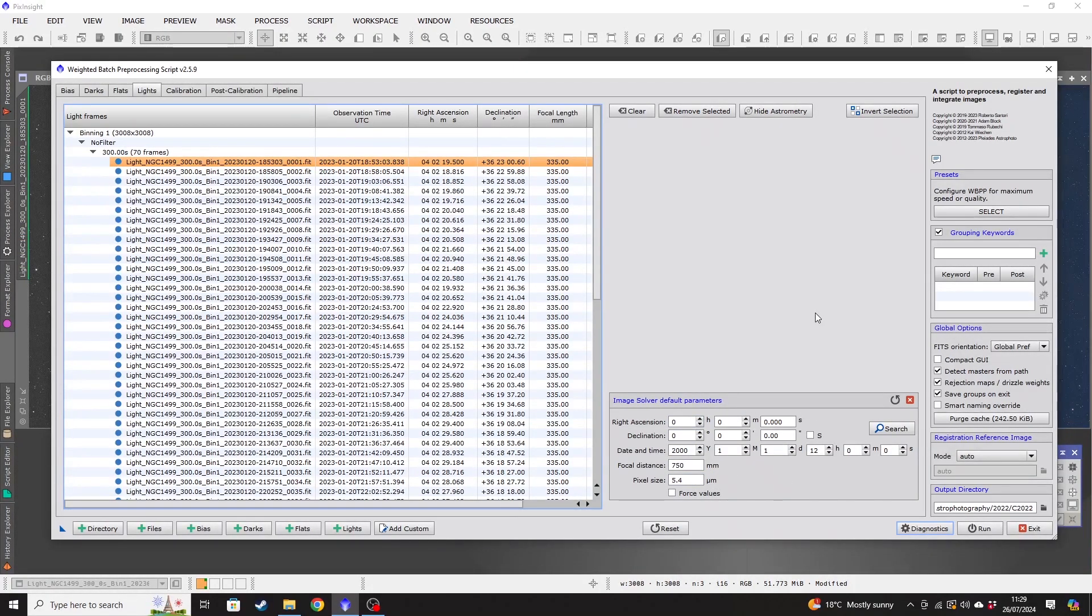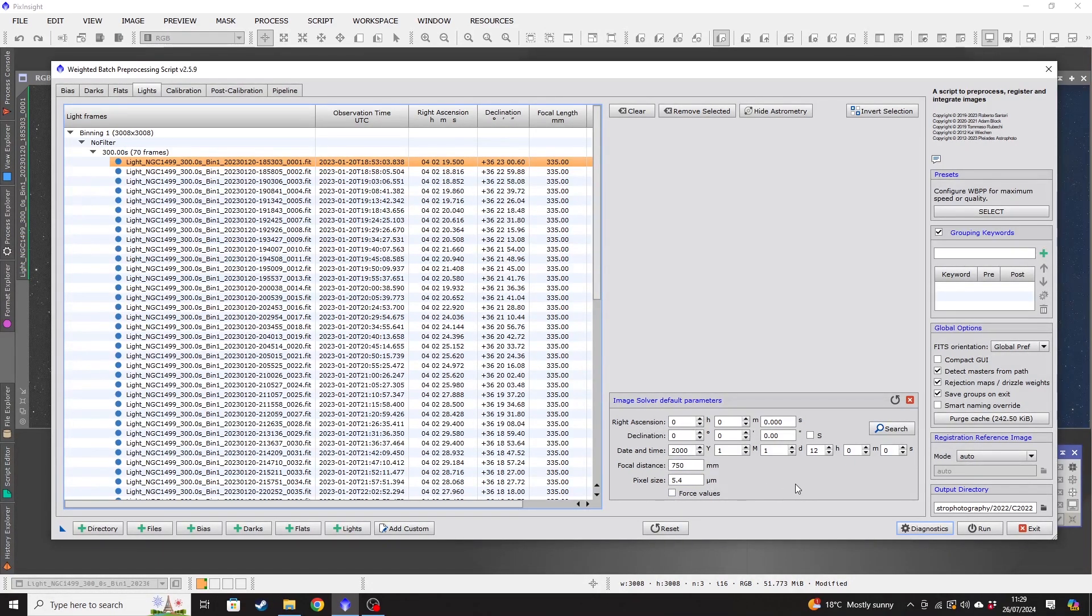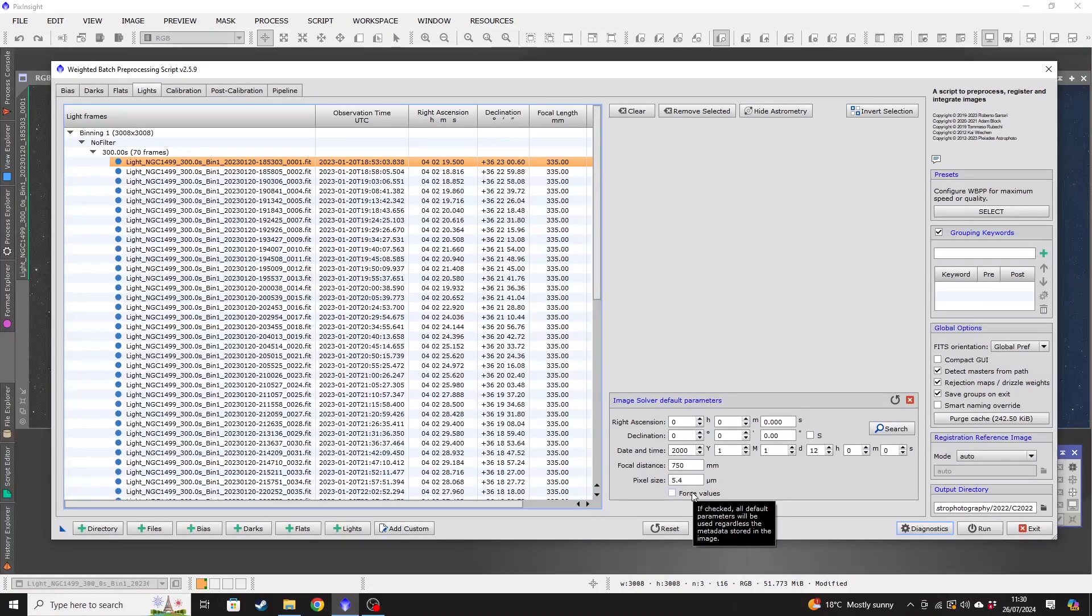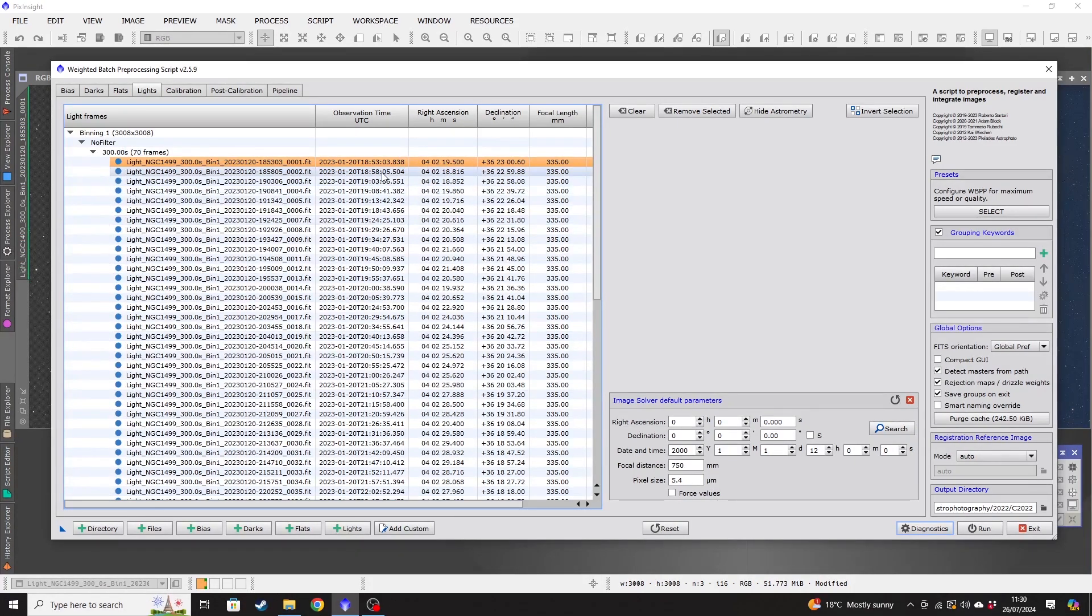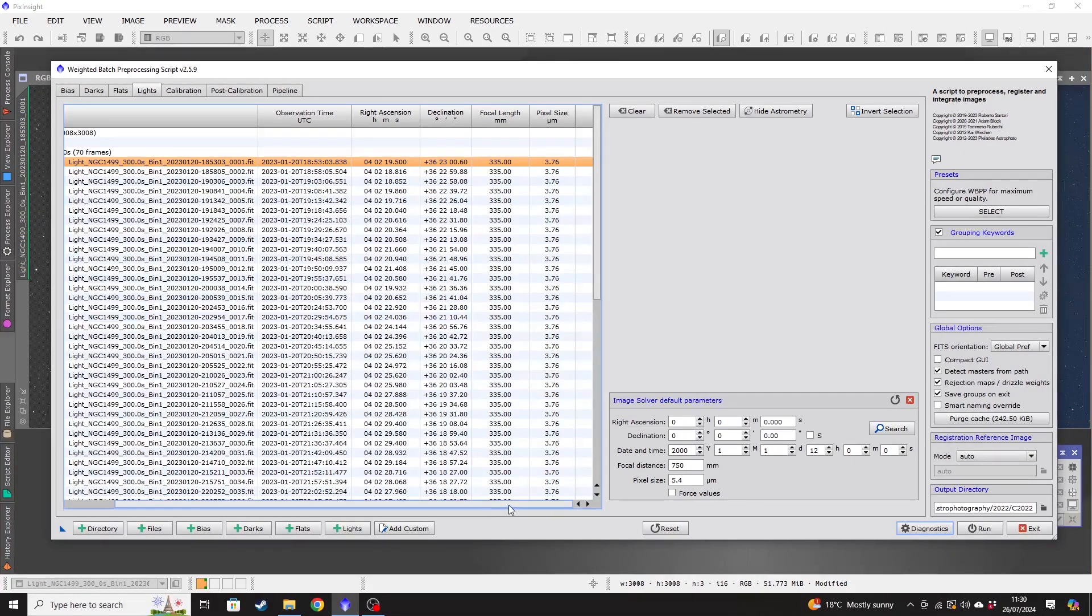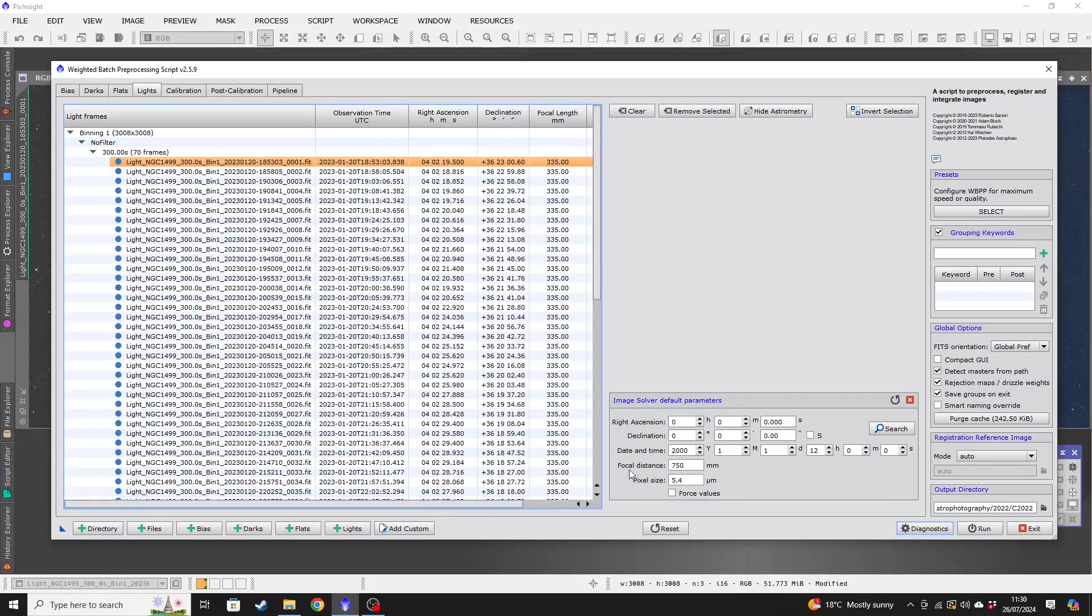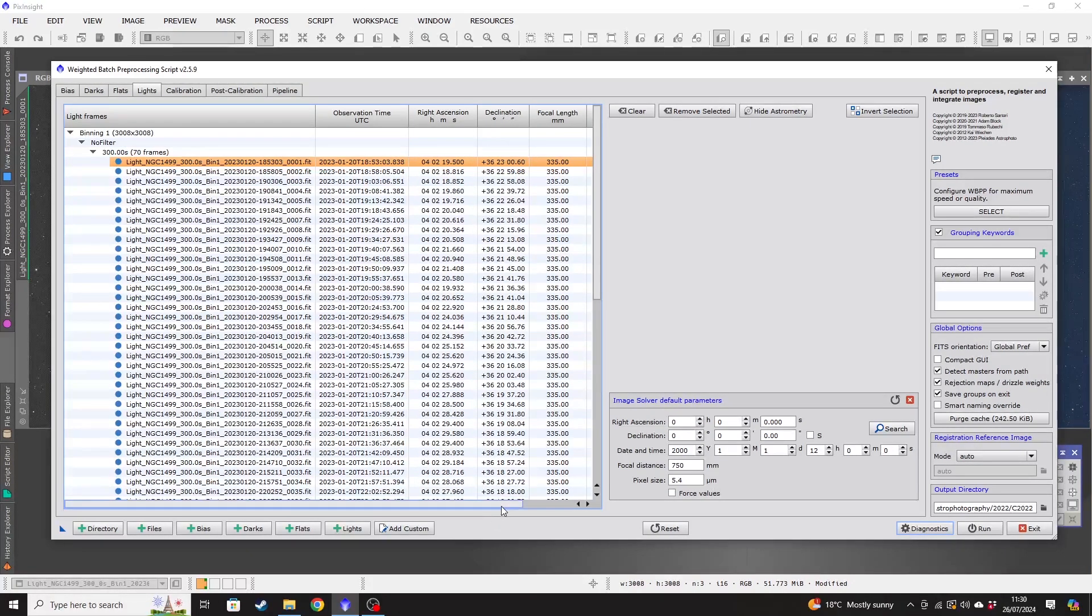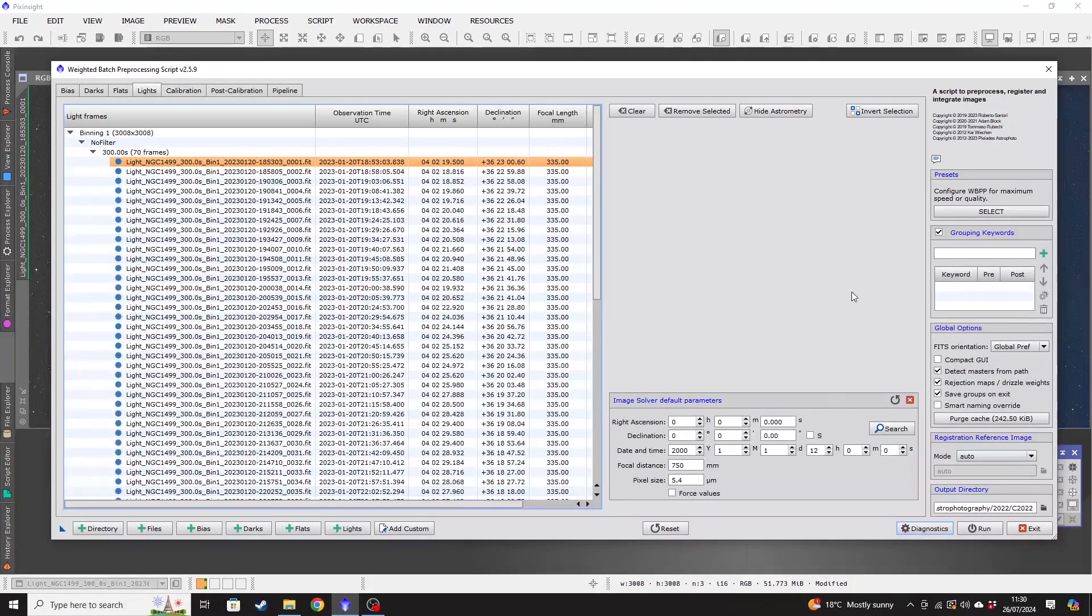The astrometric solution, if we click into that and have a look at some of these settings. So in the astrometric solutions tab, you'll see here that there's information about right ascension, declination, focal length, pixel size, etc. You want to make sure that the force values box isn't checked, because what that will do is it will force these default parameters to your image files. Now you can see that we already have all of that information in the image files themselves.